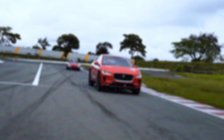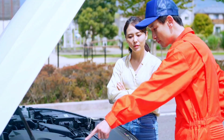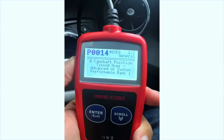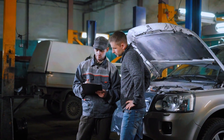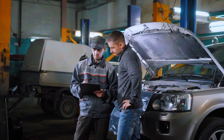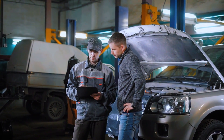Hey everyone, welcome back to the channel. Today we're tackling a common but tricky check engine light code P0014. If you've run a scan on your car and got this code, it means there's a problem with your camshaft timing — specifically, it refers to an over-advanced timing for bank one. But don't worry, I'll walk you through diagnosing the problem and show you how to fix it step by step.